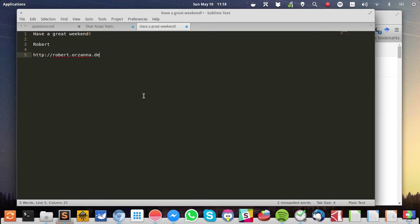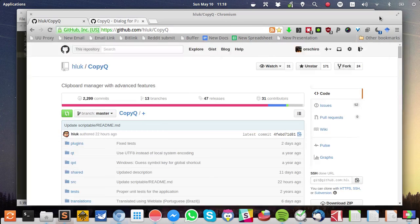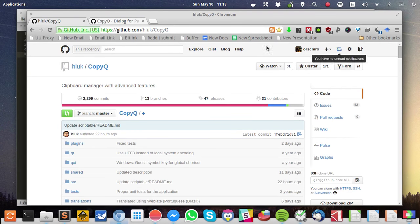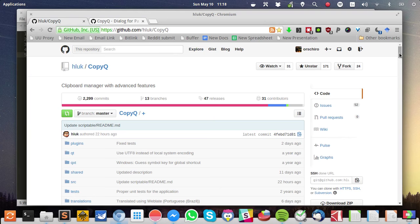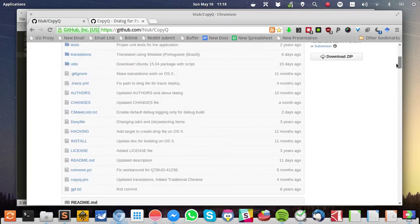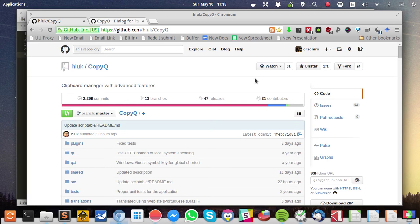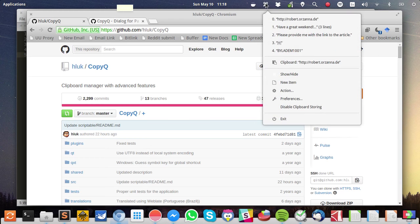I assume that you have installed CopyQ. The code is open source, available on GitHub. Just search for CopyQ and you can download the latest release for your Package Manager, depending on your distribution. And once you've installed CopyQ, you should see the indicator icon in the tray. This is CopyQ.